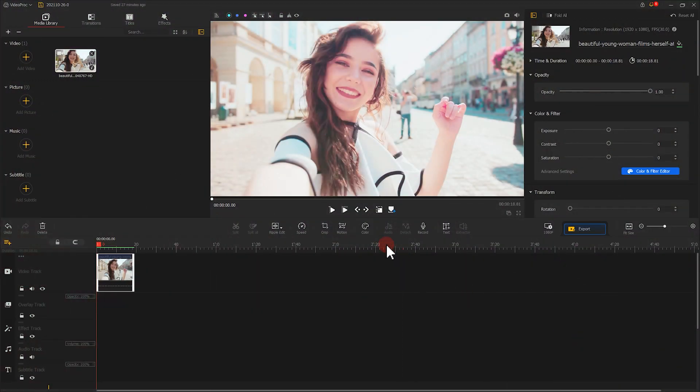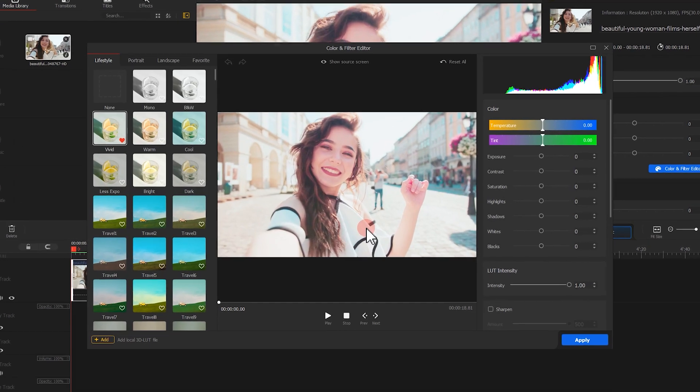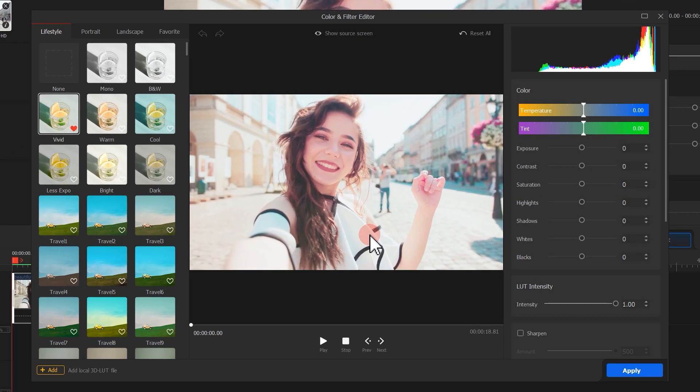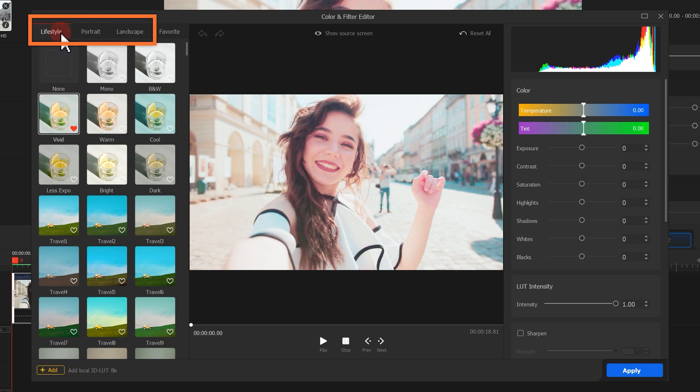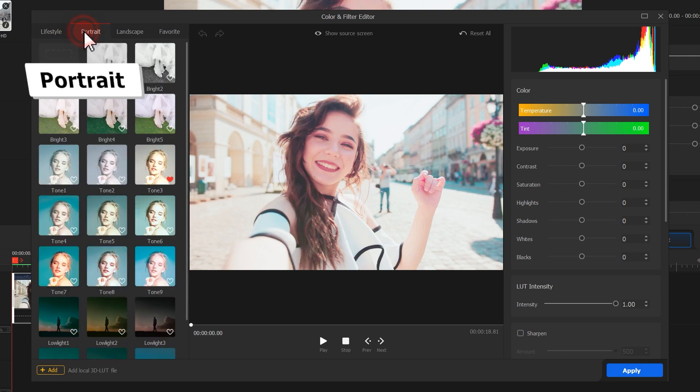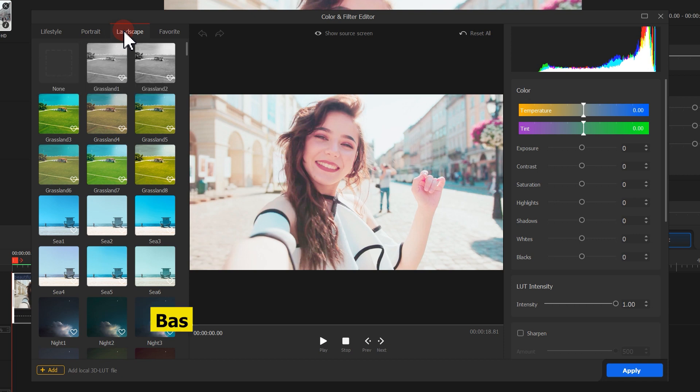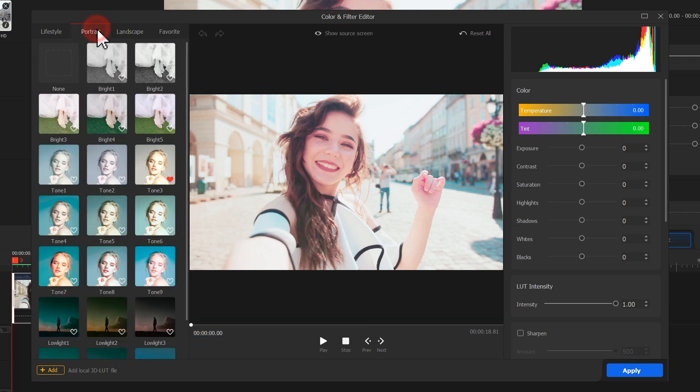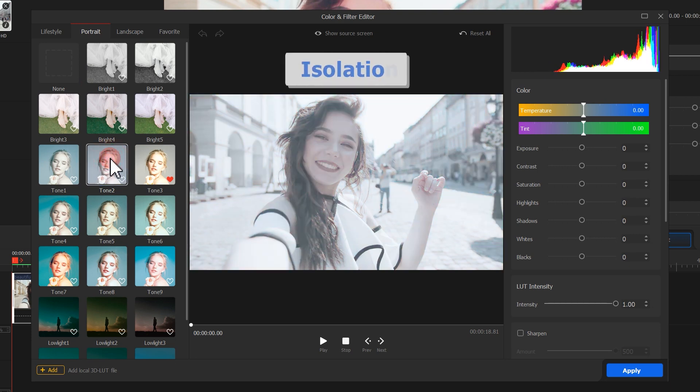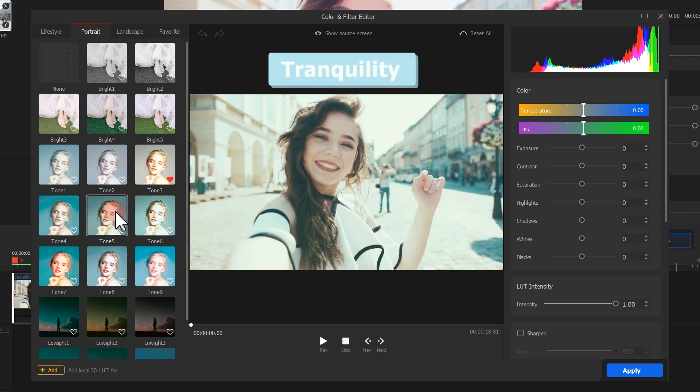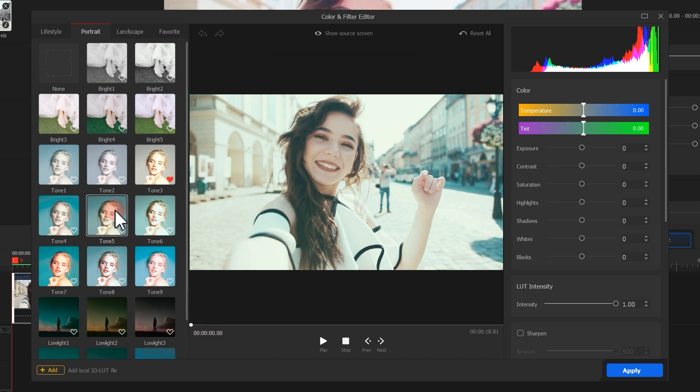Now, I'm gonna give you a brief introduction about the other basics of how to use 3D LUTs. The 71 3D LUTs in VideoProc Vlogger are organized into three categories: lifestyle, portrait, and landscape. You can choose the right LUTs based on the application scenarios, or you can choose the 3D LUTs based on the mood of the film.